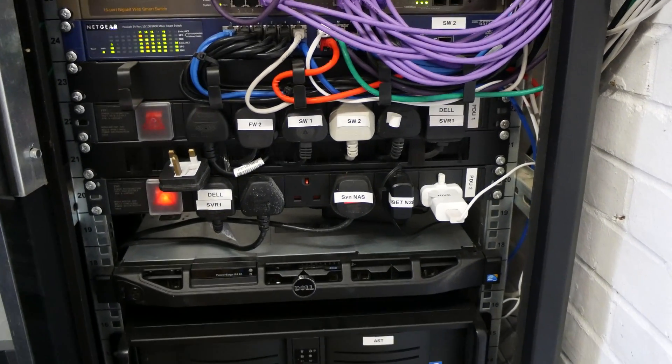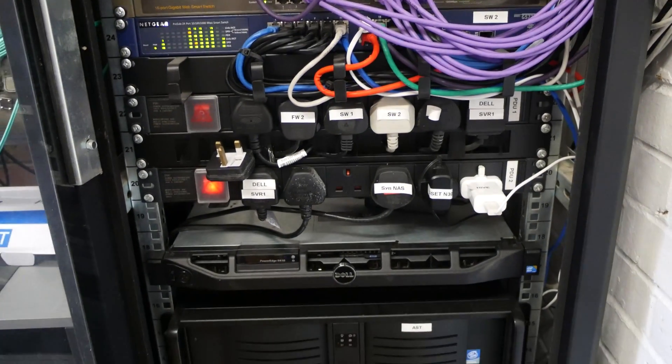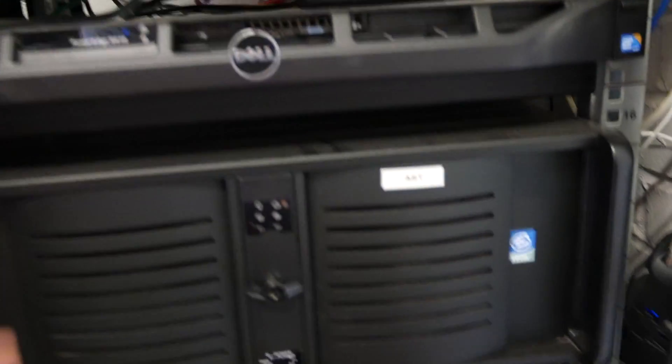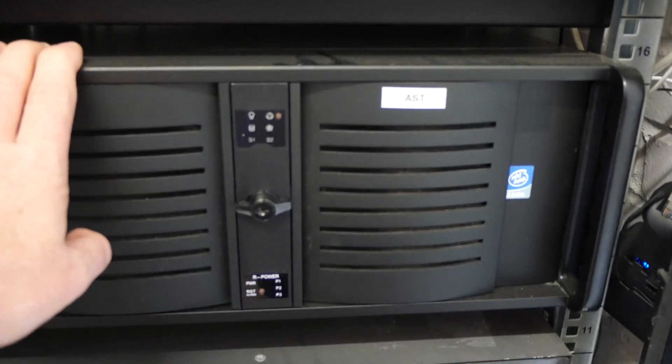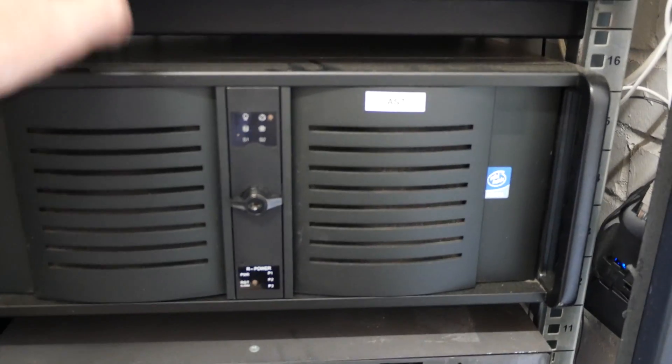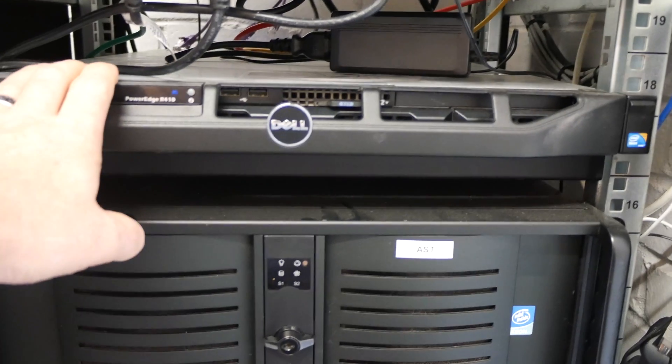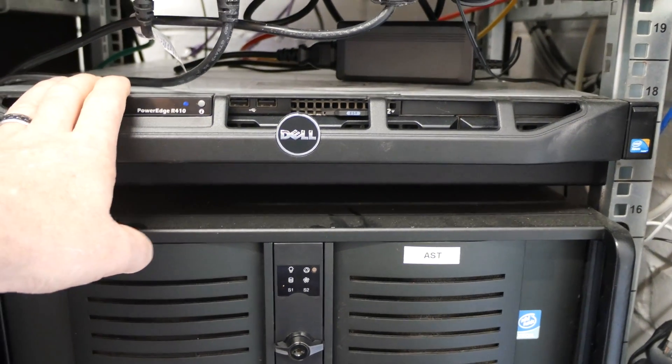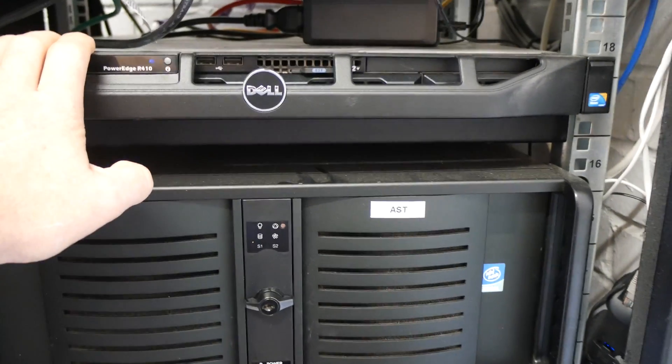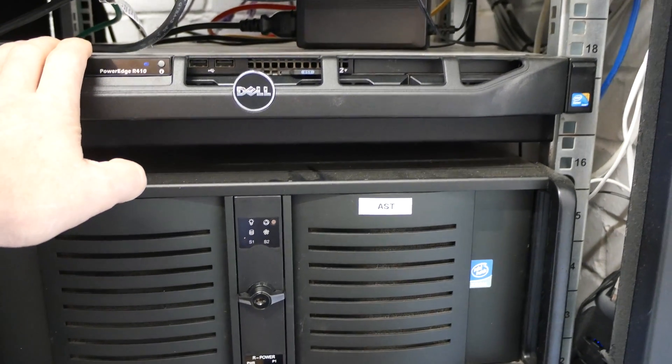So I know people are going to ask, why the hell do you need so many servers? Well, this one here is our Asterix server for the business. This is our business file server, this little Dell unit here. And this was all done before I started YouTube.